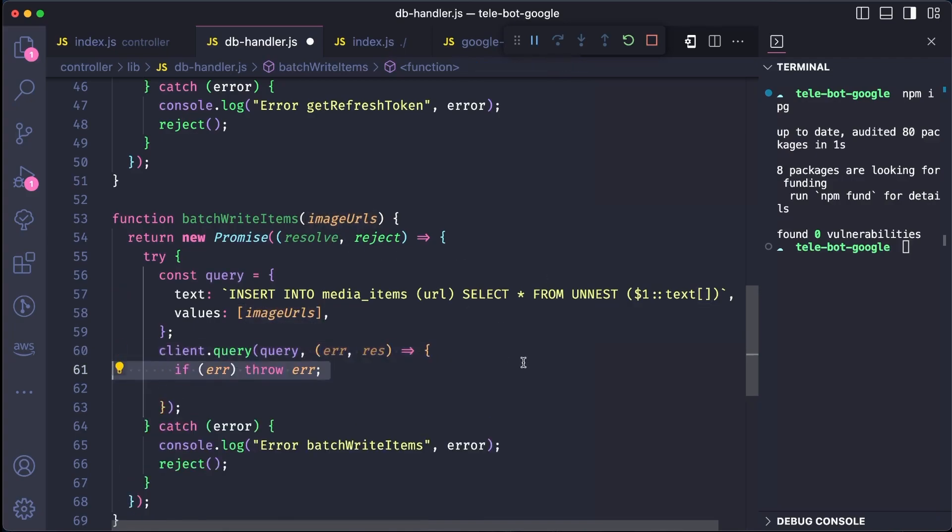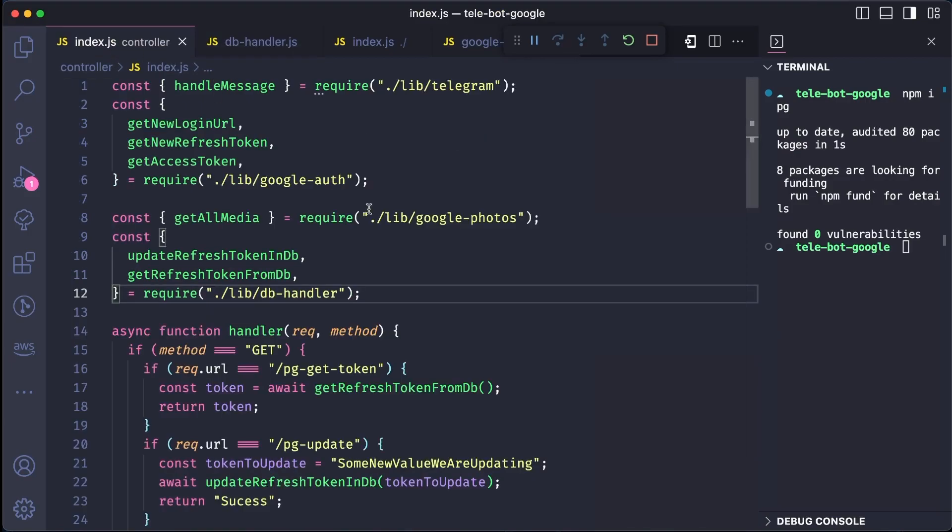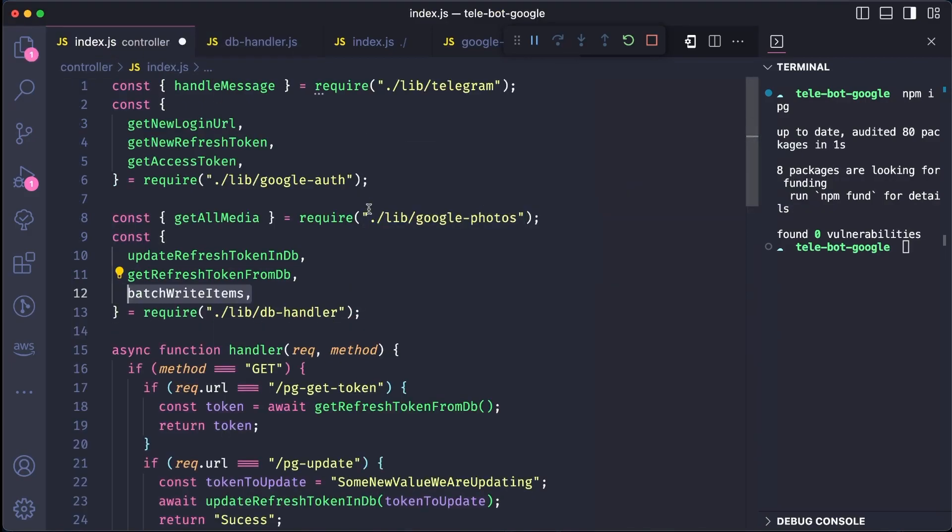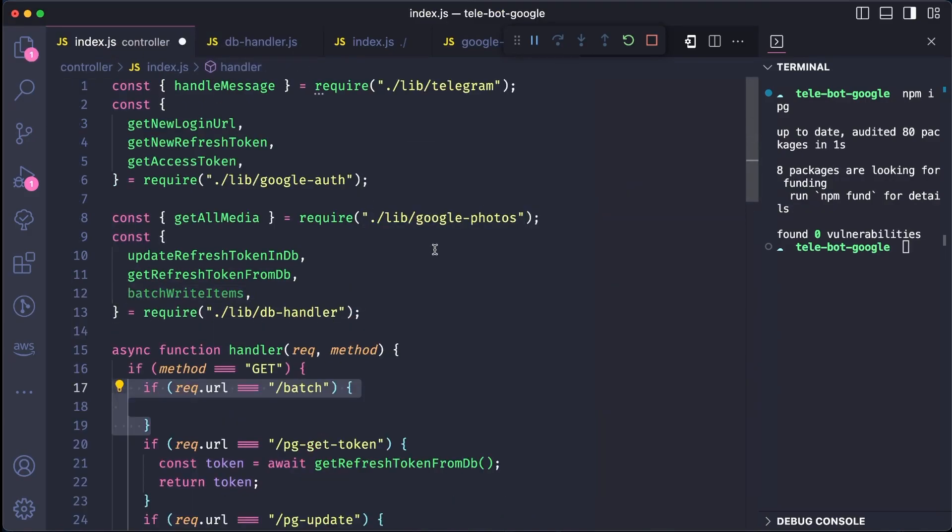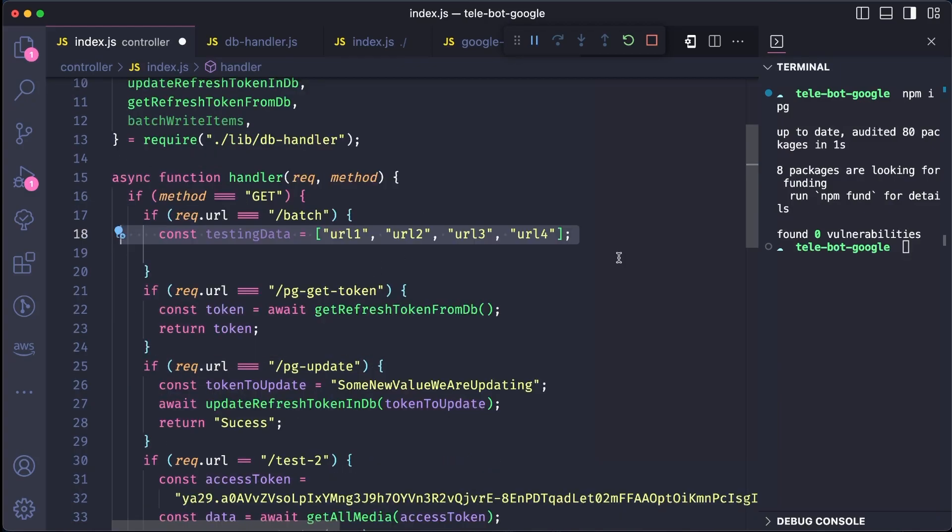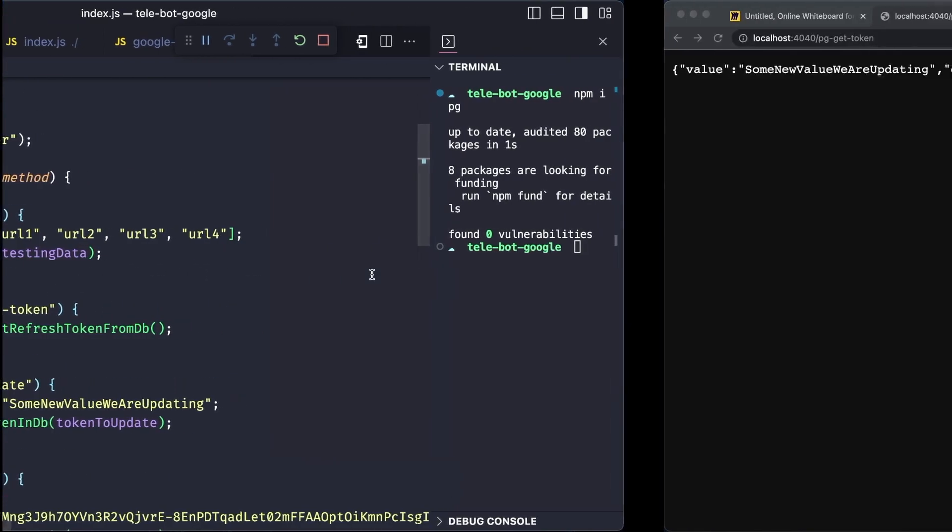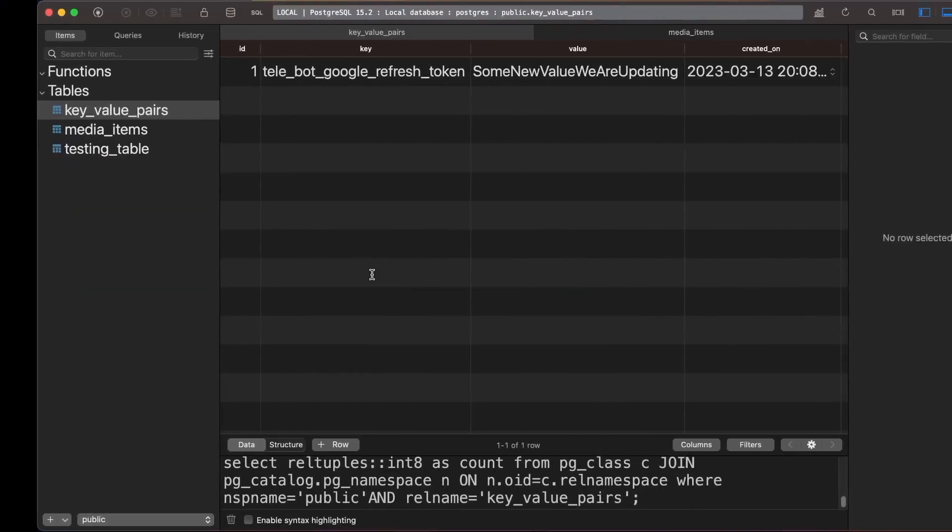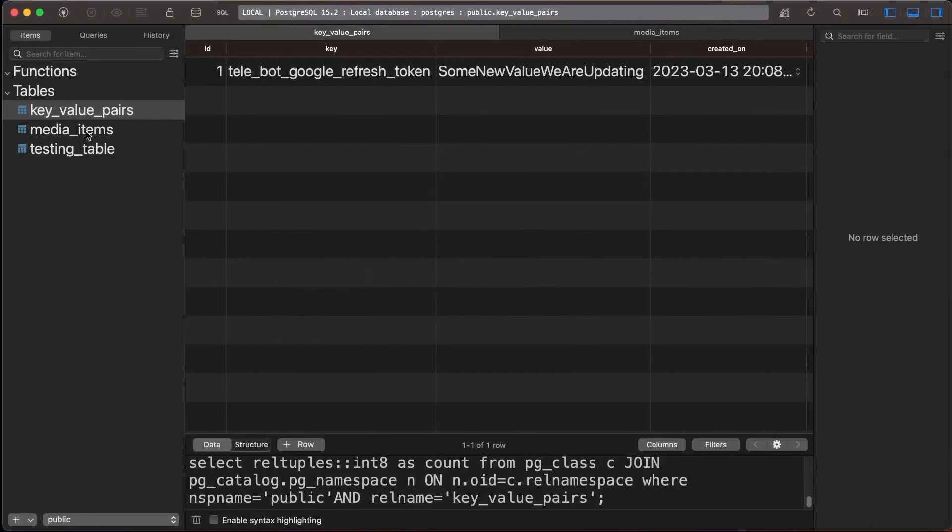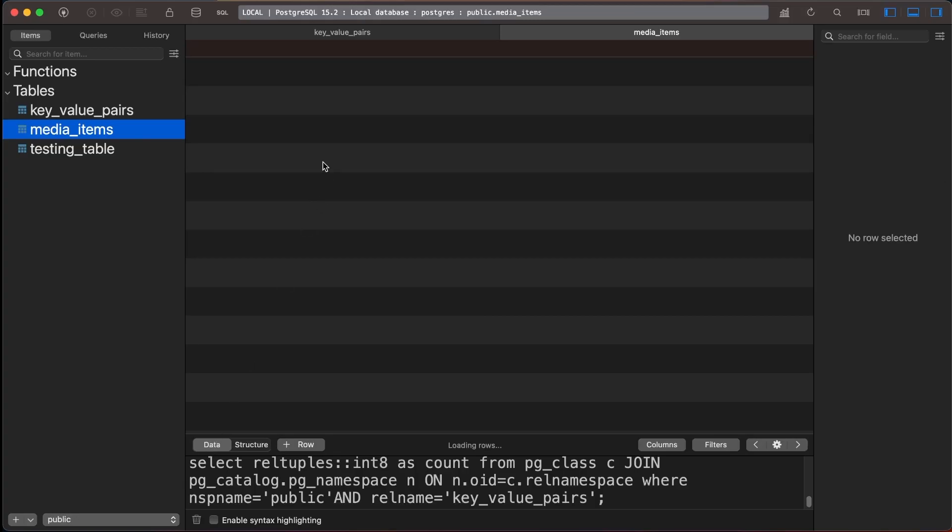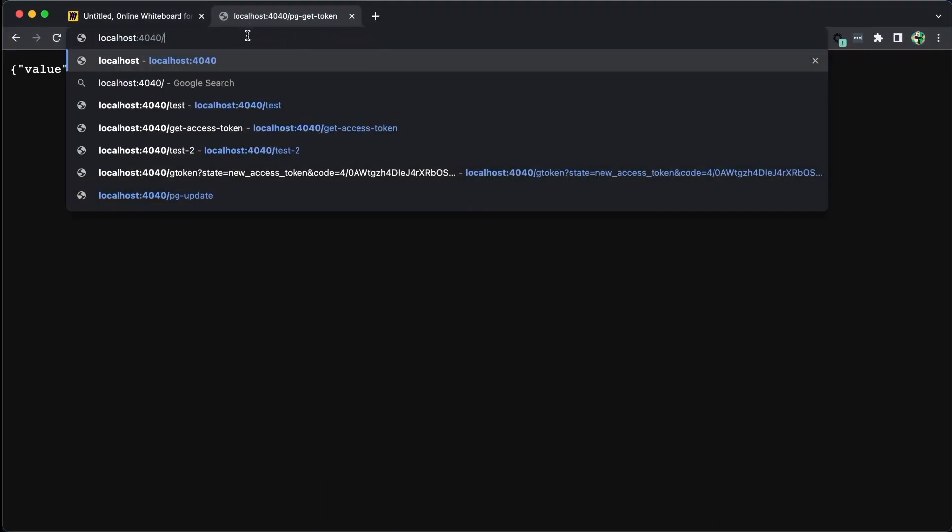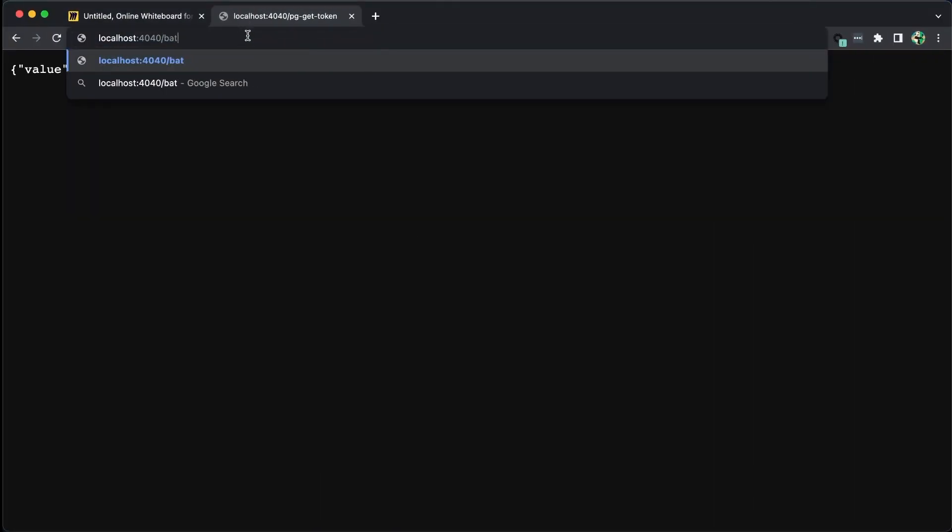We can go to our index file, import the method and create a new condition. We can send some testing data with an array of strings and return success if it is successful. Before testing it out, we can check the media items table in our database to see if there is any data. If there isn't any data, we can hit the API to add four items. After that, we can hit the endpoint and check the database to see if the rows have been added successfully.